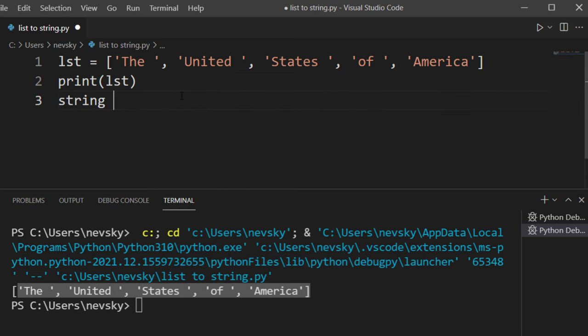So we're going to create a variable called 'string', and then we're going to join or concatenate all these strings to a single string.